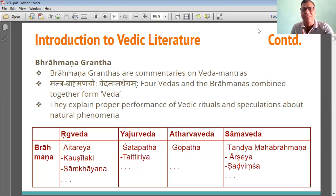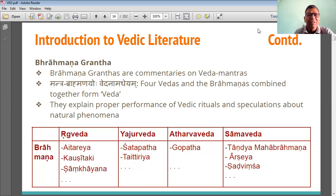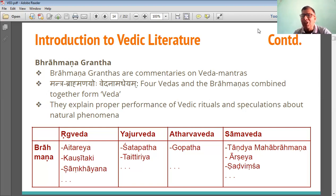There are several Brahman Granthas. In connection with the Rig Veda, the Brahman Granthas are Aitareya and Kaushitaki. For Yajurveda, it is Shatapatha and Taittiriya. If you see the Sama Veda, it is Kaushitaki. And for the last, fourth Veda — Atharva Veda — it is Tandya, Sadvimsha, or Shatvinsha.